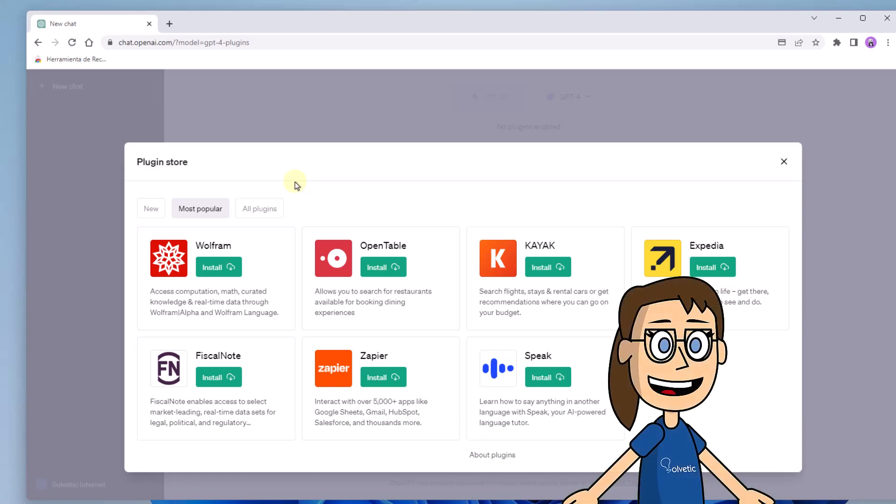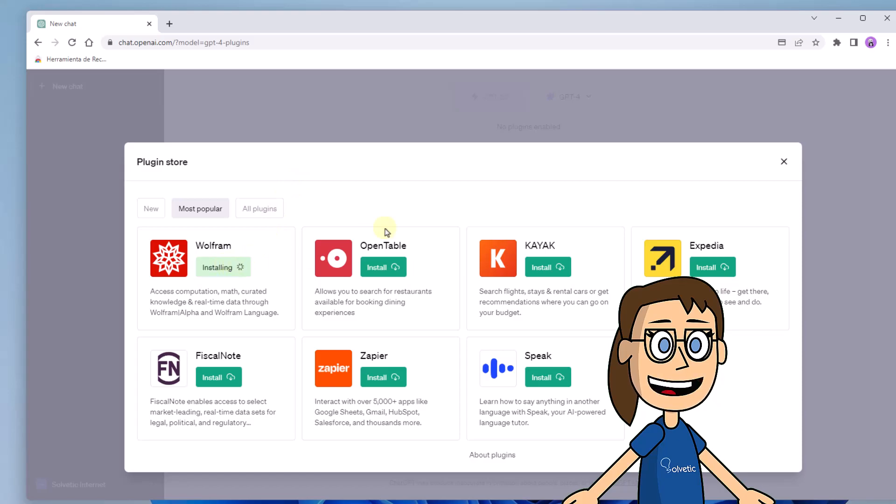In the next window the plugin store will appear where you will find different options to install plugins. To install the one you want, just click on install.